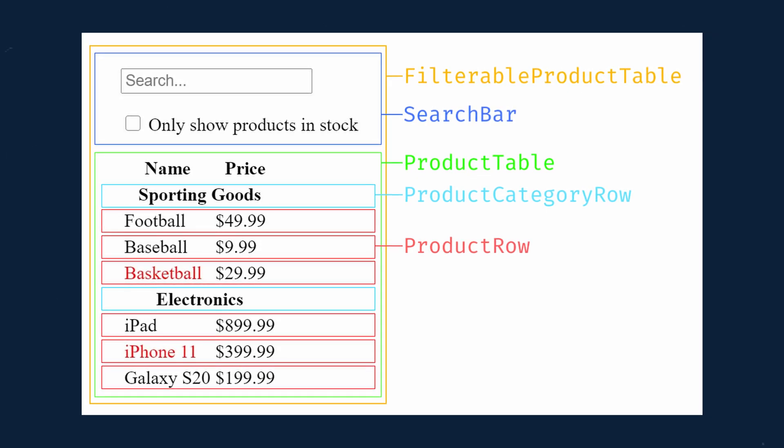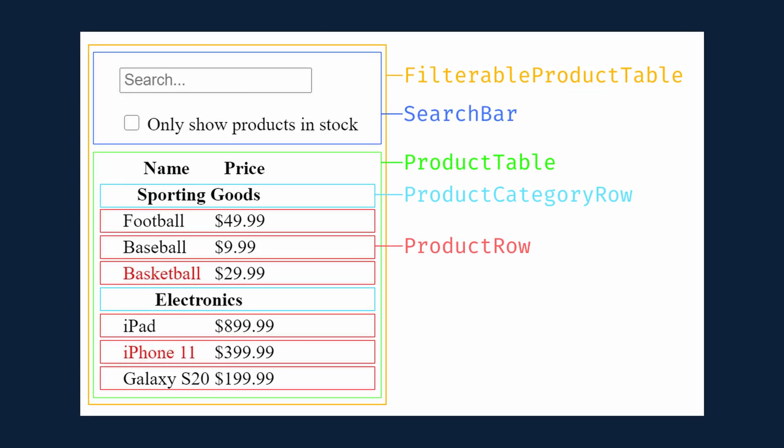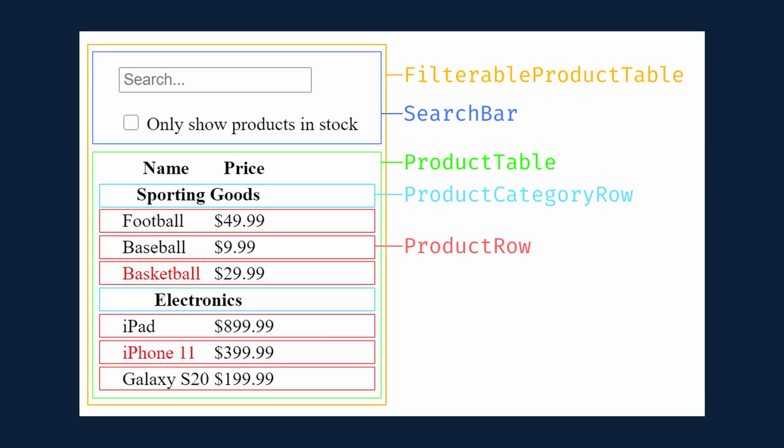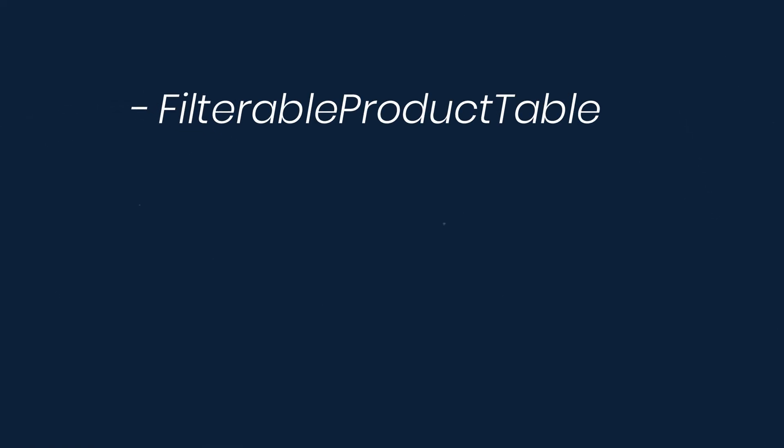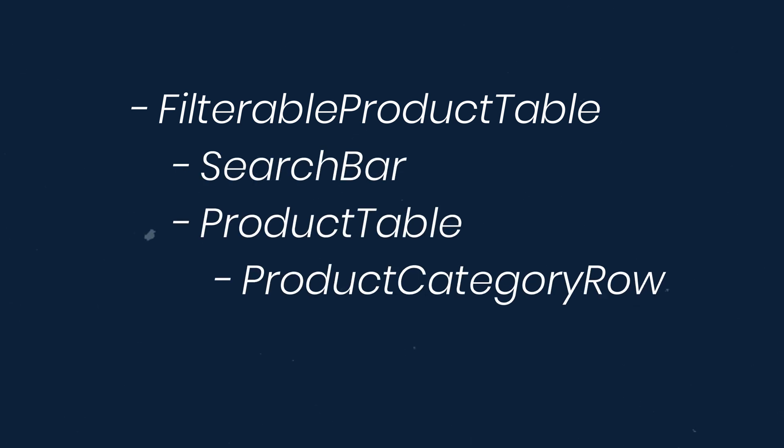And now that we've identified each component, let's arrange them into a hierarchy. At the top, we'll have the filterable product table, and then the search bar, and then the product table. Within the product table, we have the product category row and the product row.